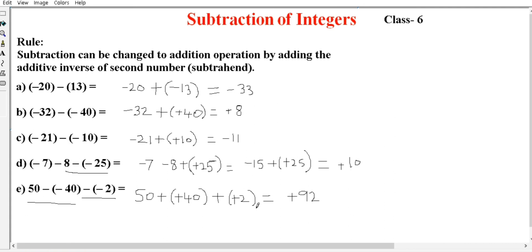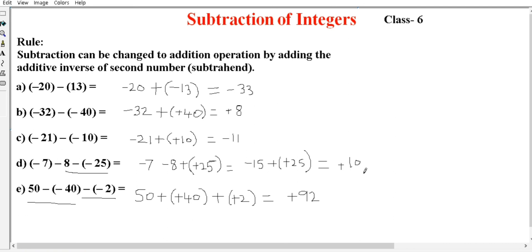Using the number line: minus 15 is shown on the left-hand side of 0, and plus 25 is on the right-hand side — positive numbers are on the right, negative numbers on the left. The answer is plus 10.